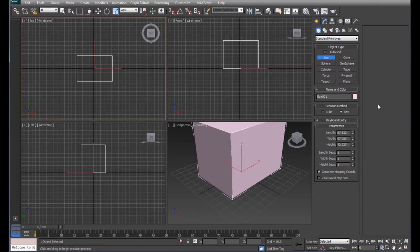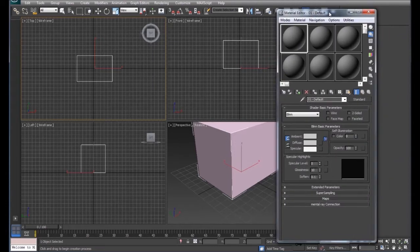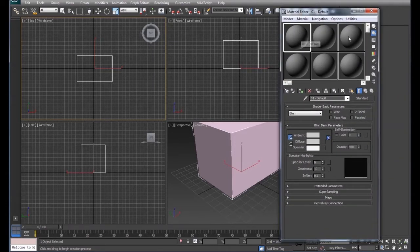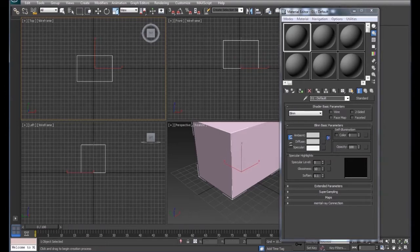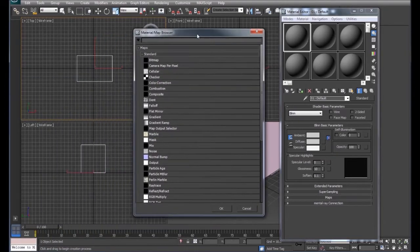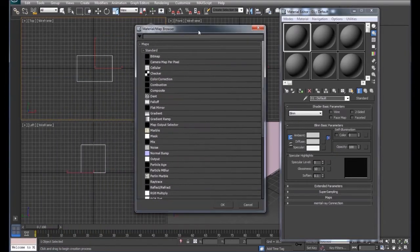We're going to hit M on the keyboard to get to our material editor, and we'll select one that's not used. We'll select this one here, then click on the box beside Diffuse, which gives us the Material Map Browser.